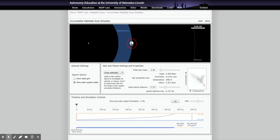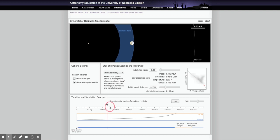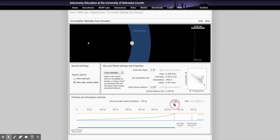Starting at zero and placing the planet on the outer edge gives us the most time. For 0.3 solar masses the distance is about 0.158 AU. Then I slide the timeline until the planet exits the habitable zone on the other end — that's approximately 378 giga years. That's the amount of time it spends inside the habitable zone. Now for a 0.7 solar mass star, the outer edge is a distance of 0.503 AU, and sliding the slider to when it exits gives 29.7 giga years — 29.7 billion years.